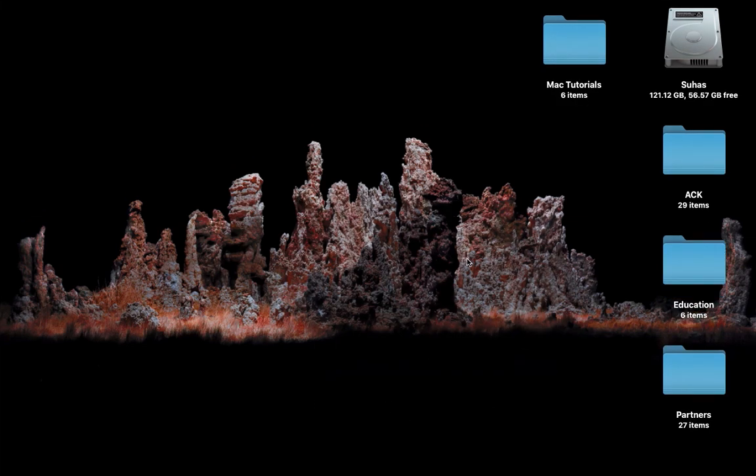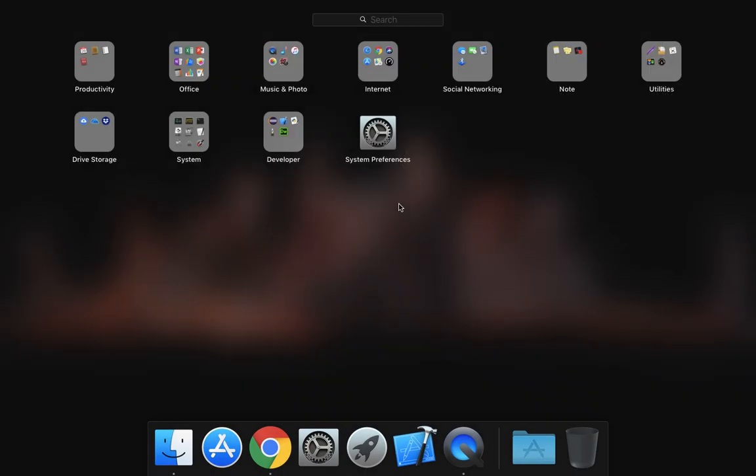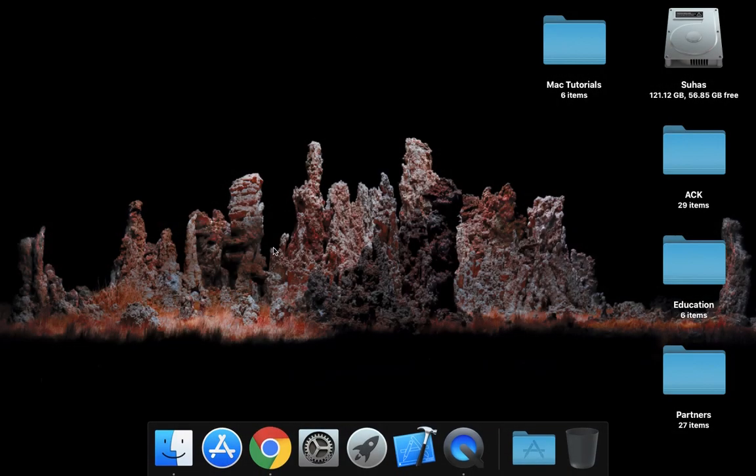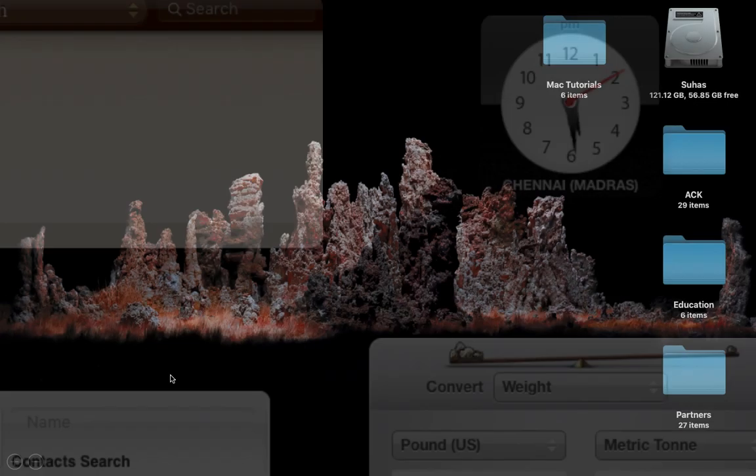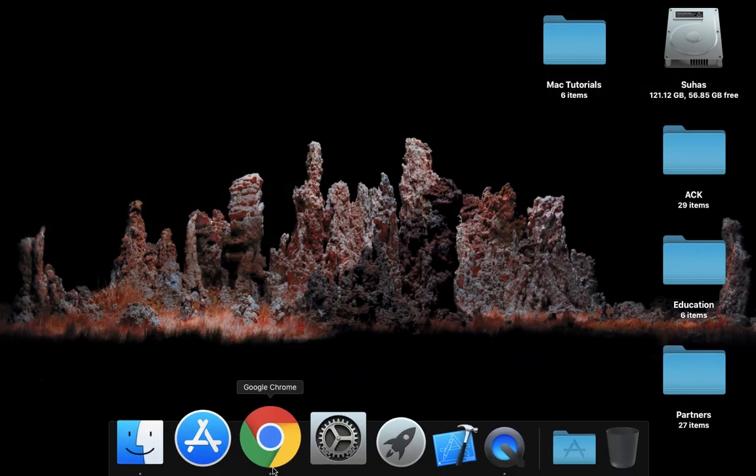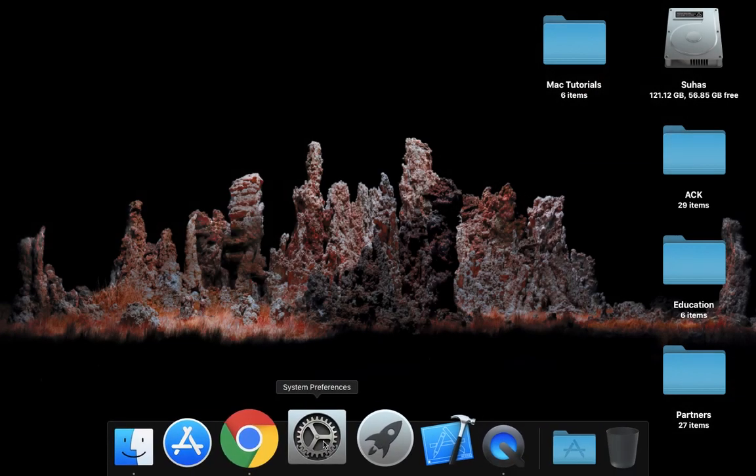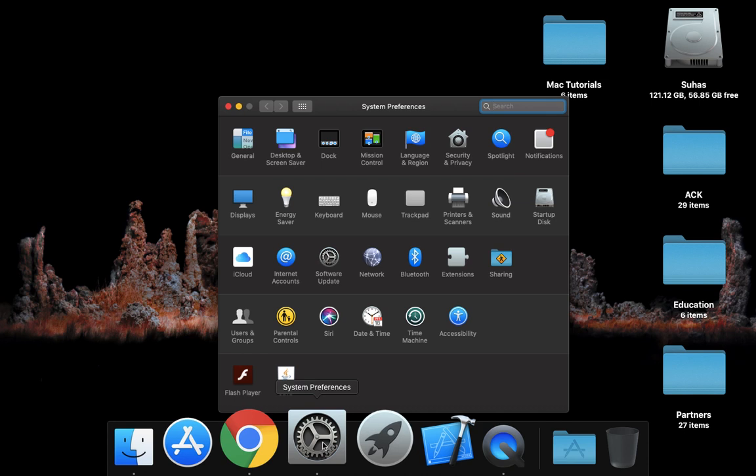This video was just part one, and the next video should be part two on how to use the dock. I forgot to mention a tiny thing in the original part.